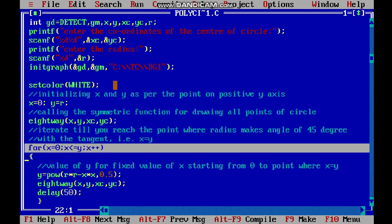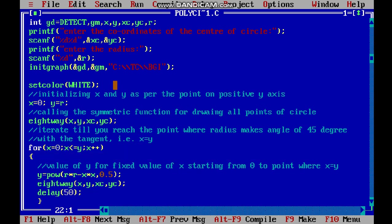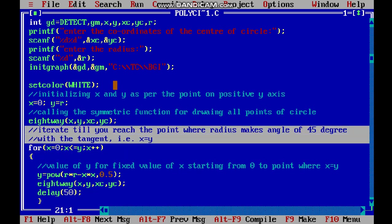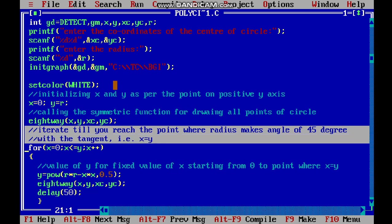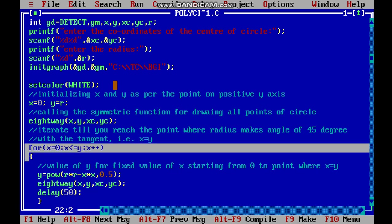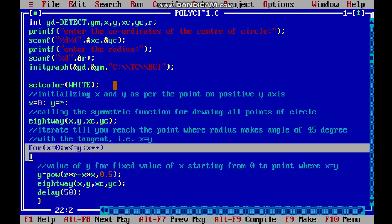For the next section, we iterate until the value of x becomes equal to y. We input the value of x and derive the value of y using the polynomial function. Using that polynomial function value of y, we plot our circle.